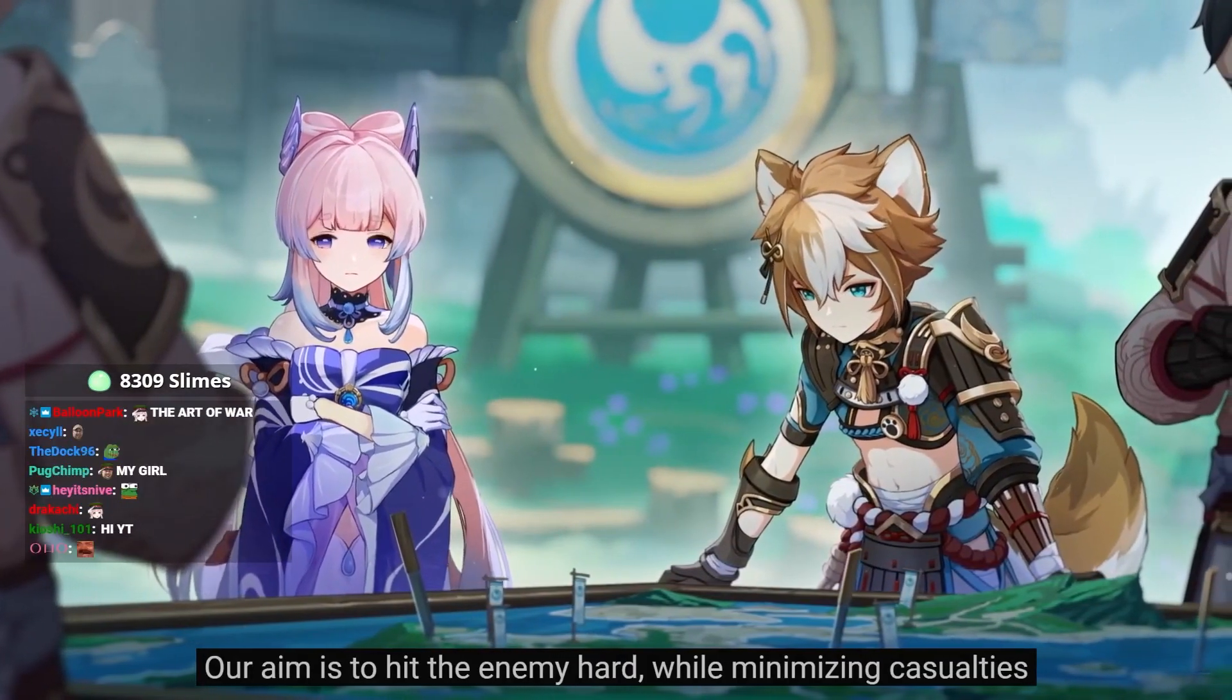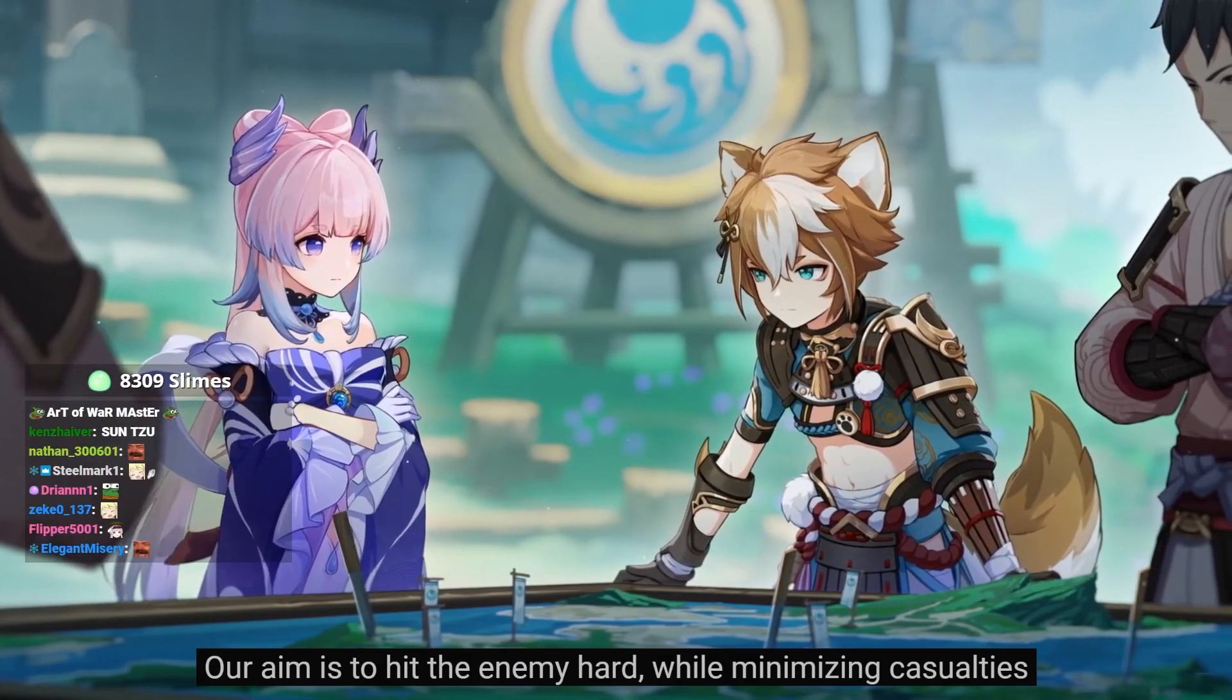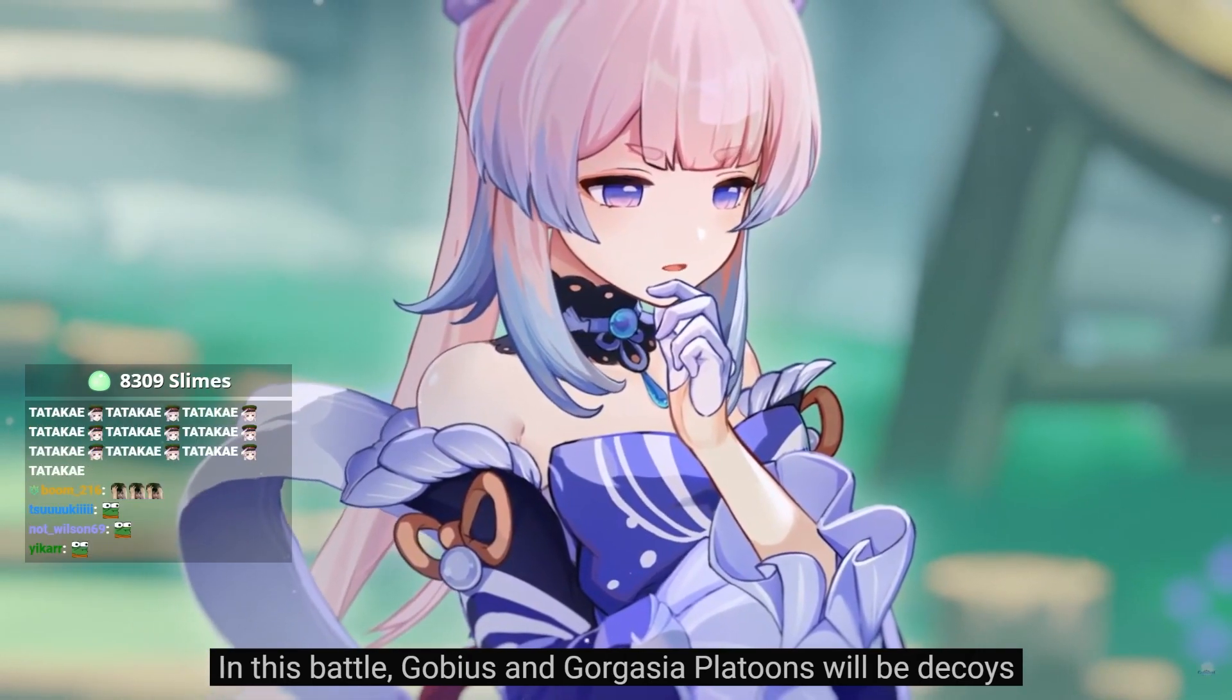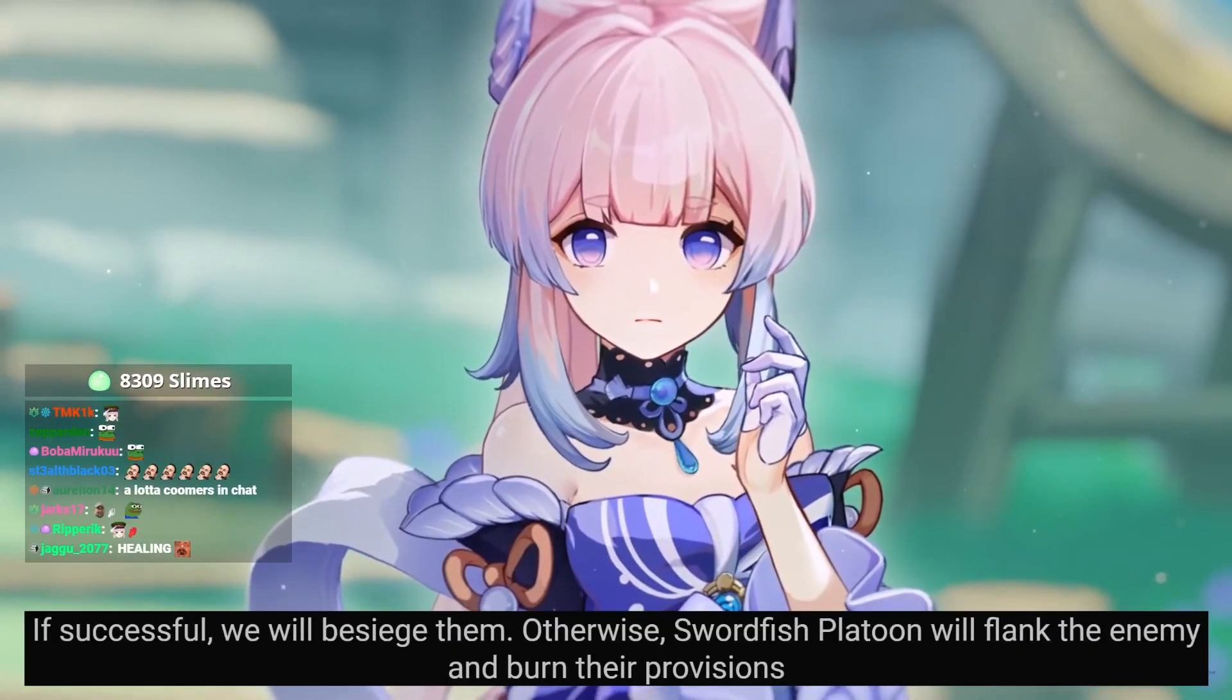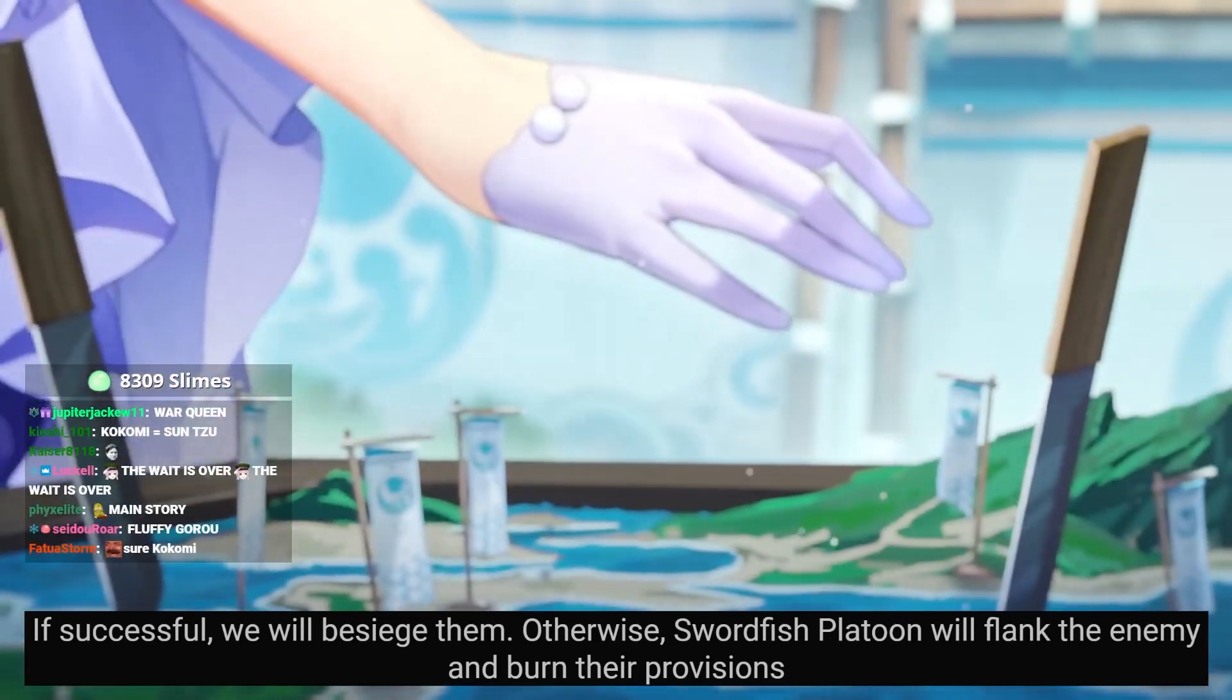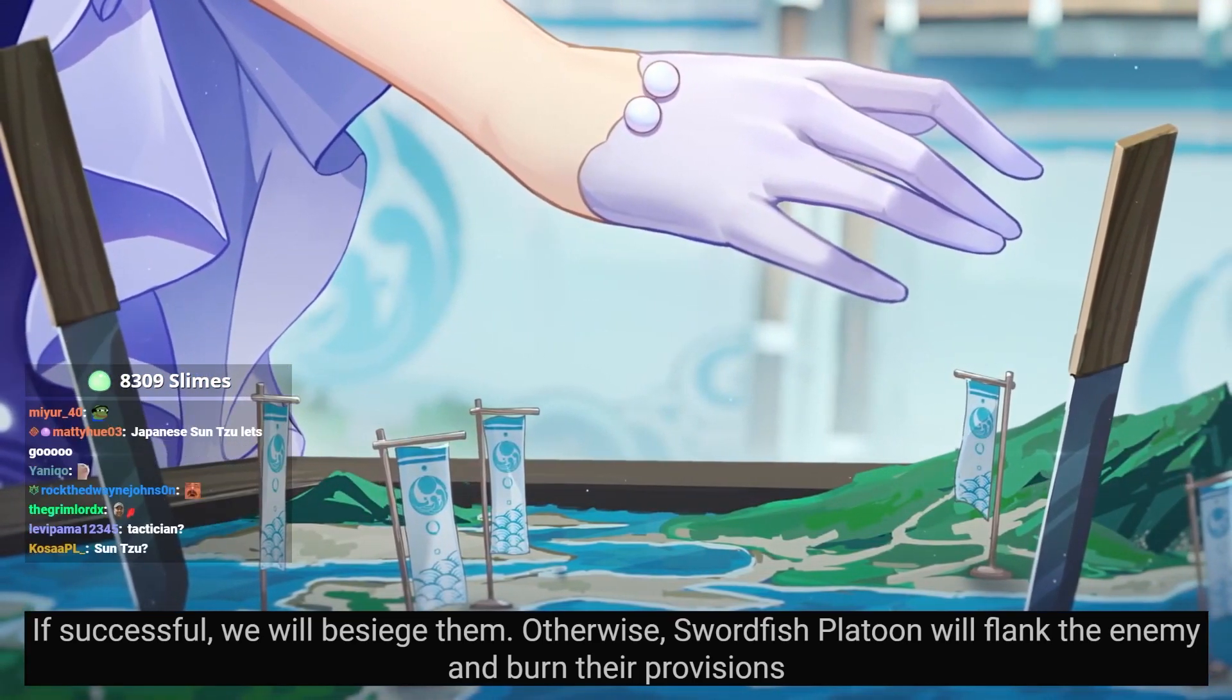To hit the enemy hard while minimizing casualties. In this battle, Gobias and Gogasia platoons will be decoys. If successful, we will besiege them. Otherwise, swordfish platoon will flank the enemy and burn their provisions.